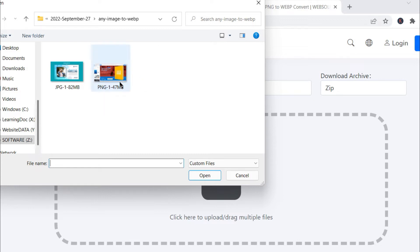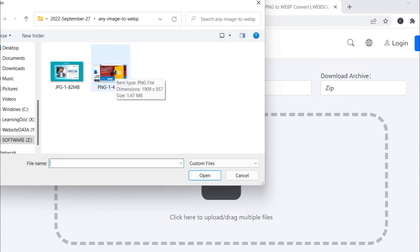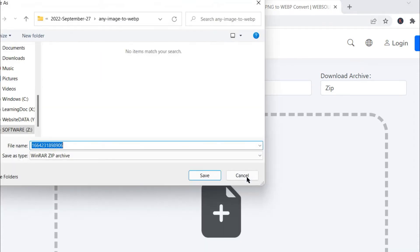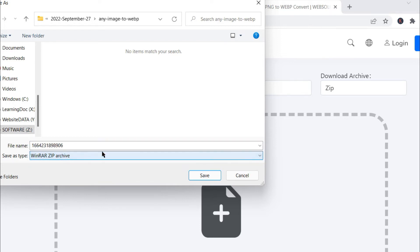So now what we will do is convert this 1.47 MB PNG file to WebP file and let's see what size comes out after converting. So I click on open. It's automatically converting and will give you the download file.